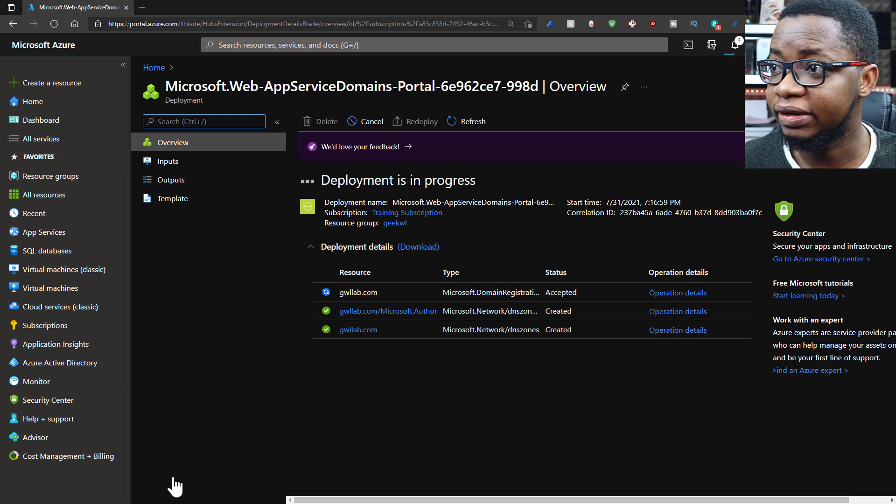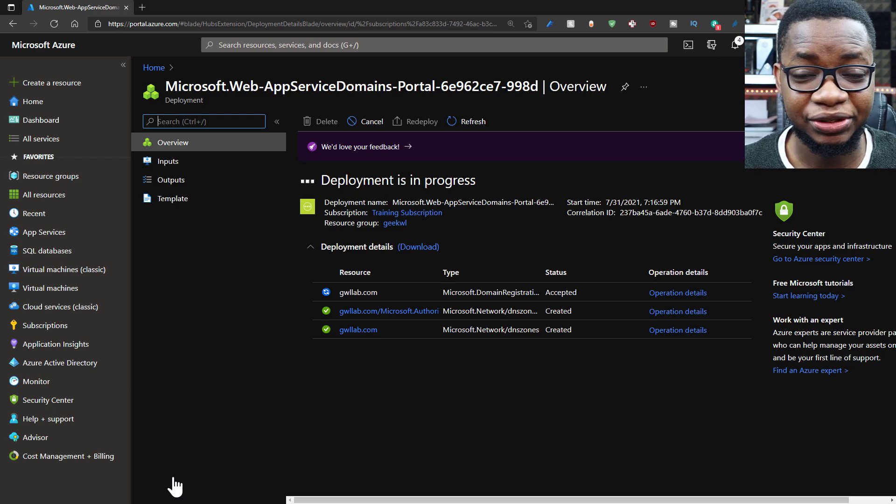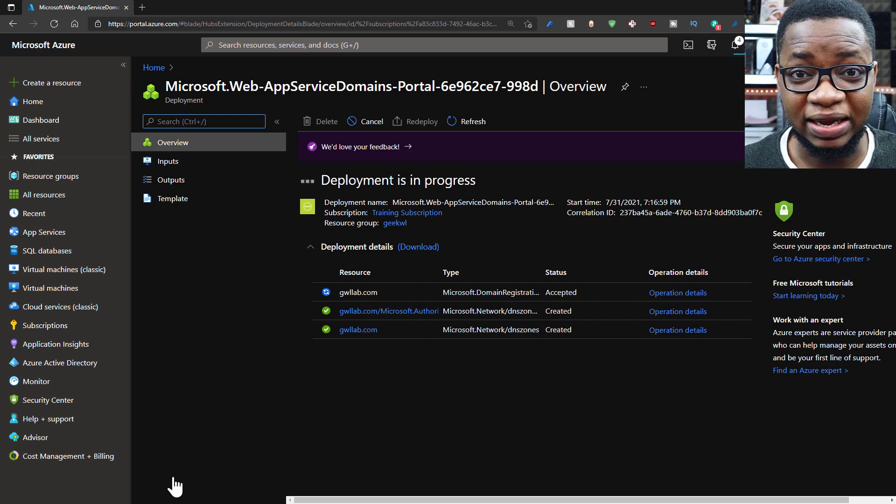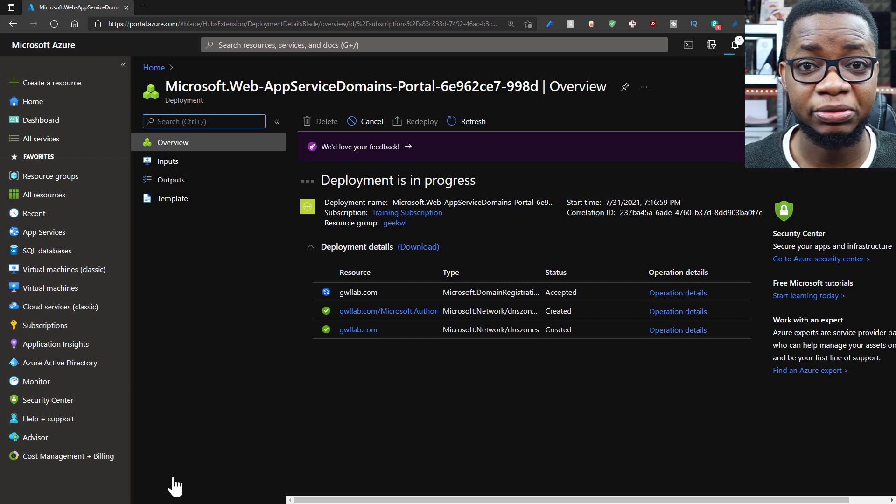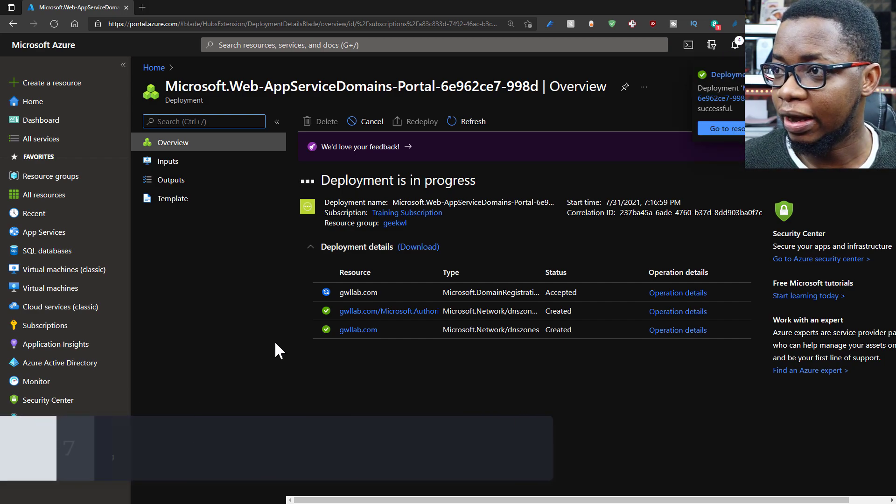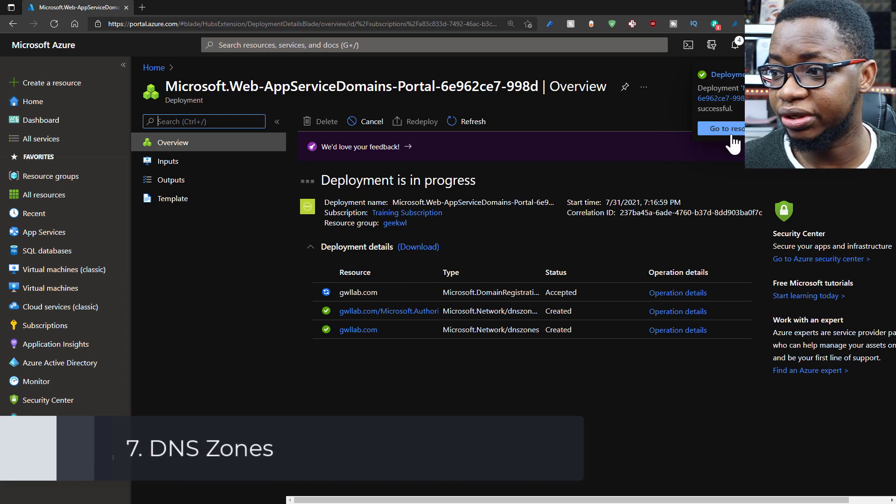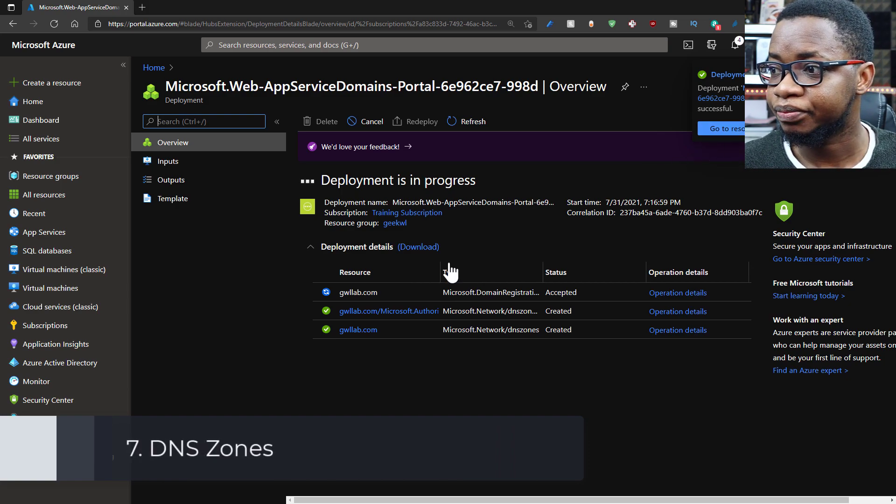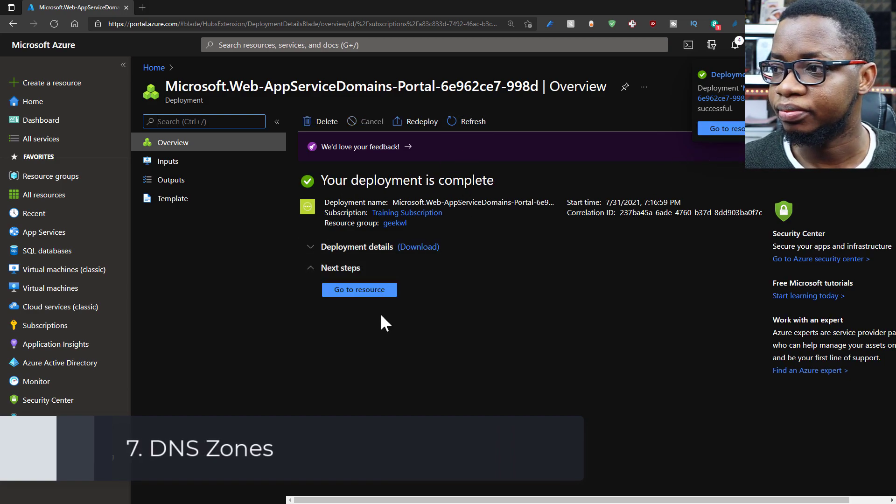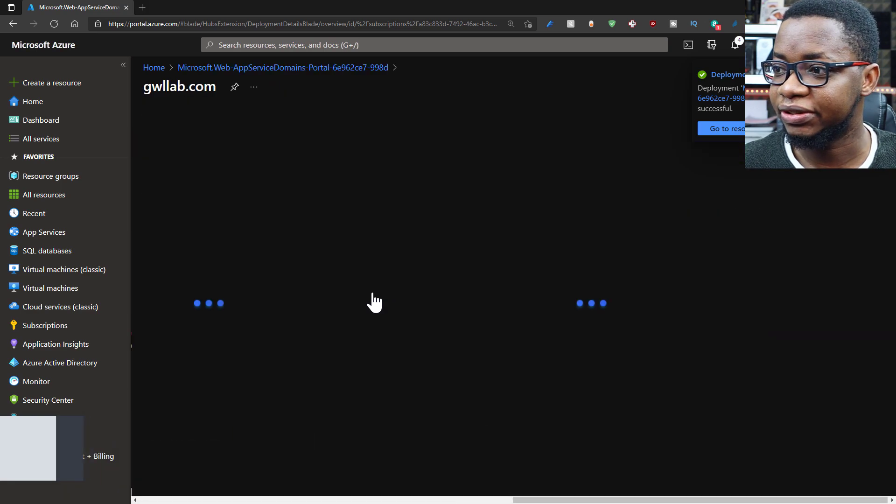And then it will tell me my resource is ready to use. I can start using my domain name right away. Once it tells me the resource is ready, then it's ready.